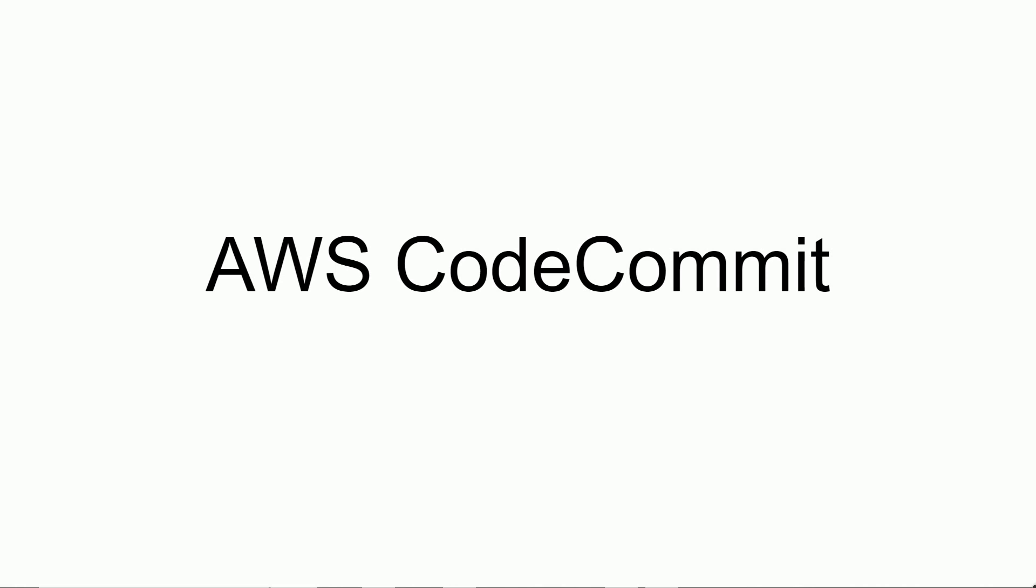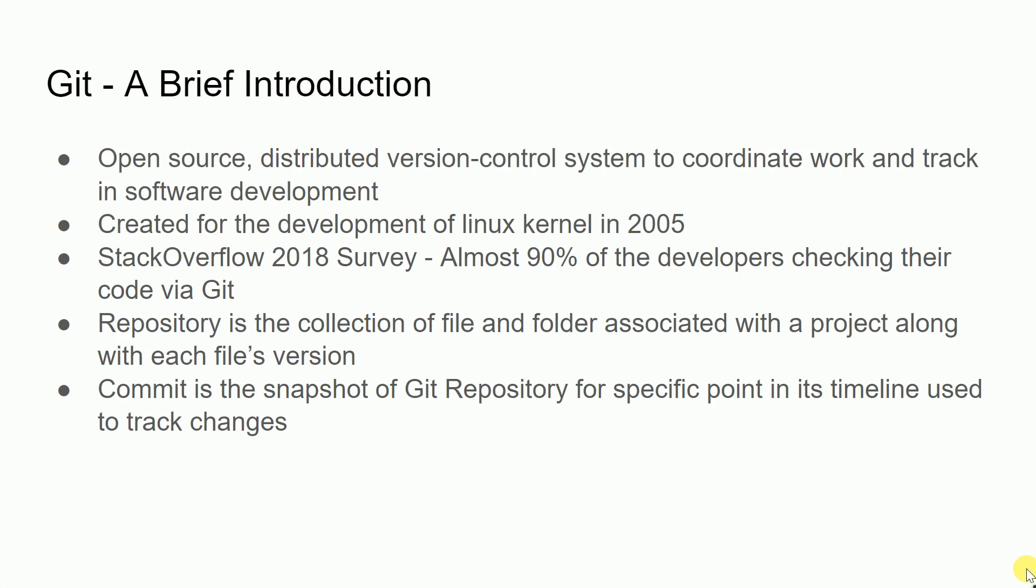Before we start with AWS CodeCommit, let me brief something about a key player in code management industry. We all know about Git. Git is an open-source distributed version control system to coordinate work and track changes in software development.